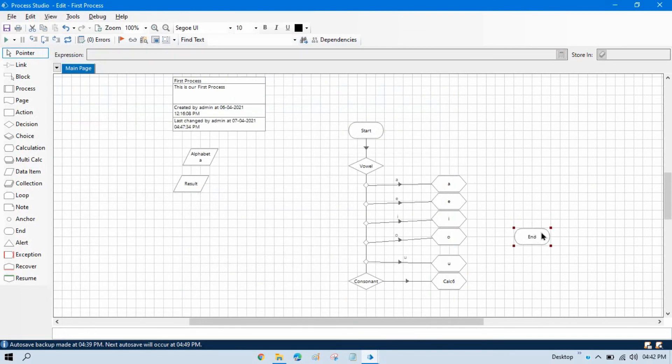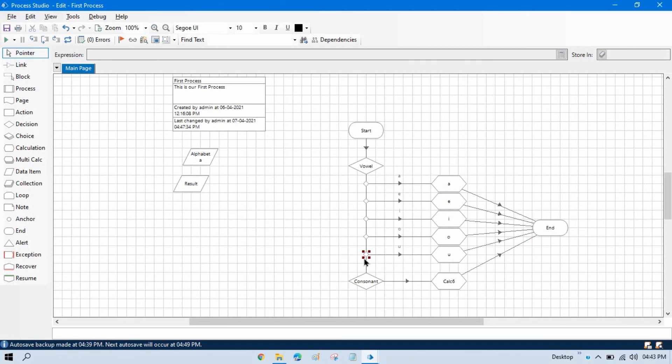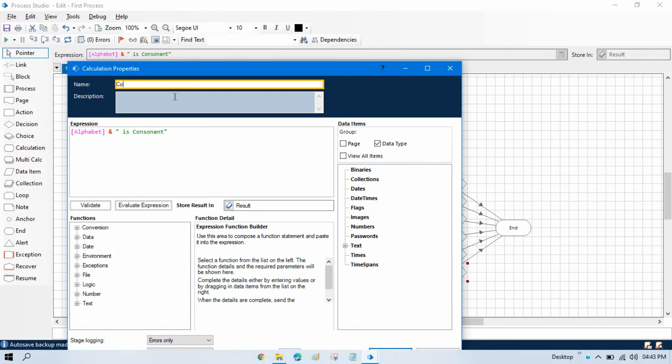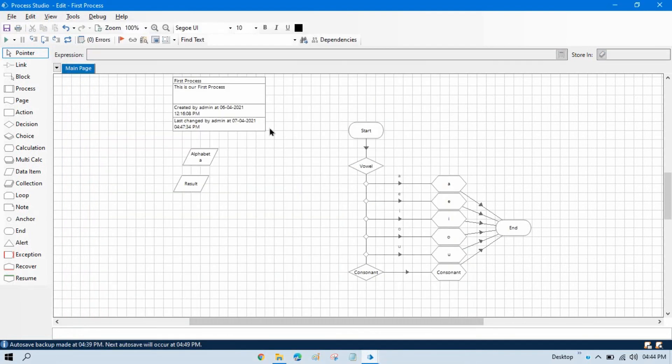We need to connect all this calculation stage with the end and just decorate this one, change the name to consonant, press OK. Reset this and now we are ready to run this.